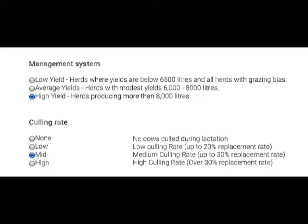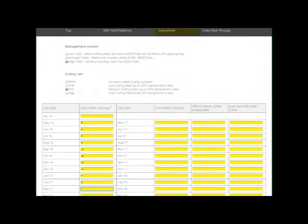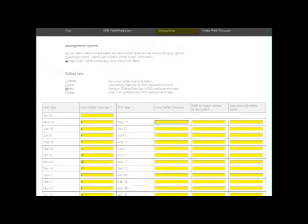You can make these adjustments at any time; however, just be aware that if you reset the date it will reset all parameters to nil. The next thing to do is enter the historic calvings. Add up for each month the total number of cow and heifer calvings.